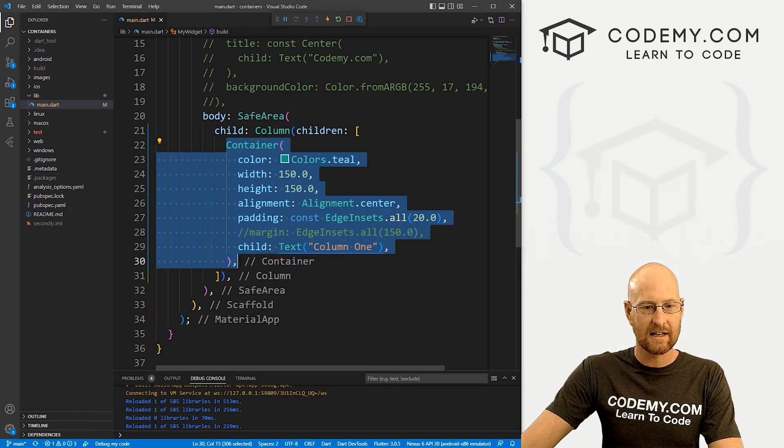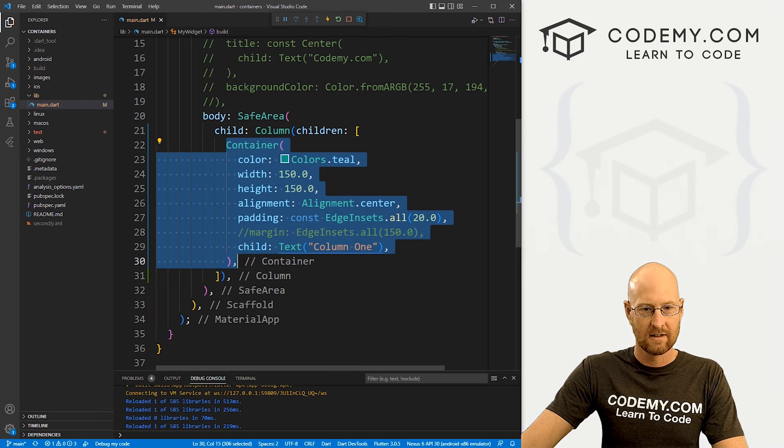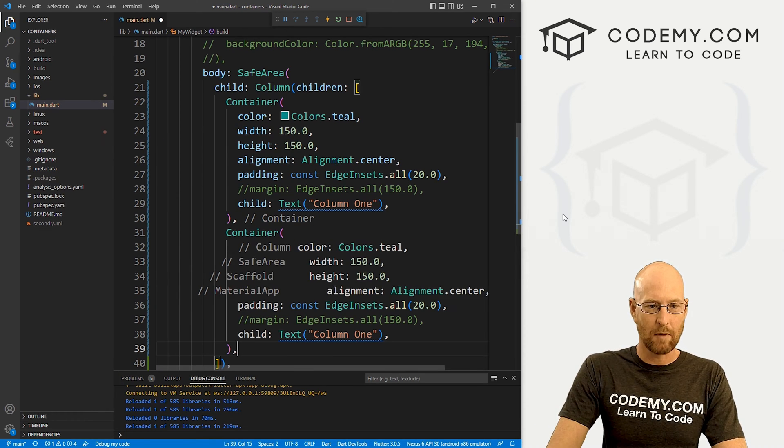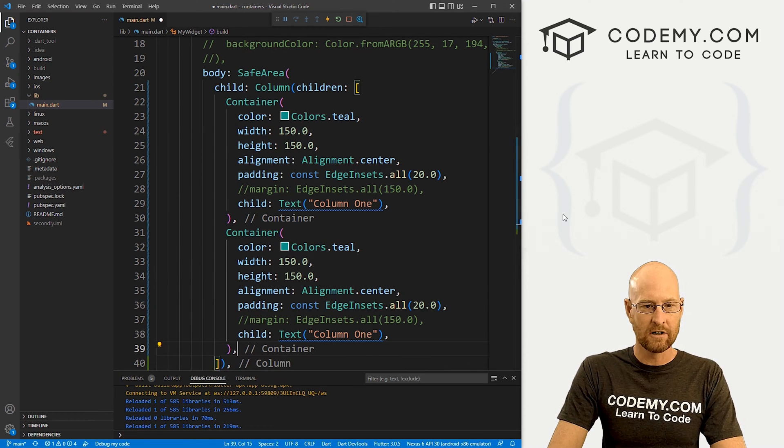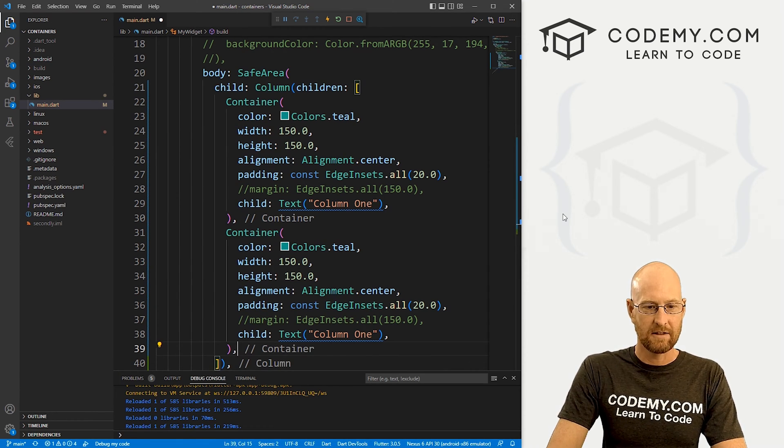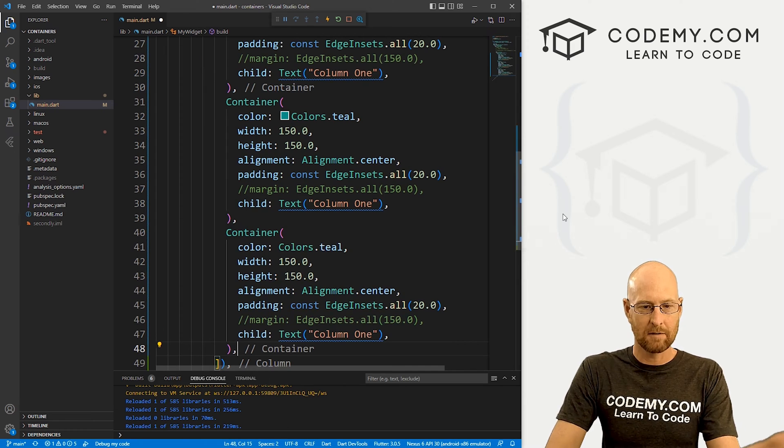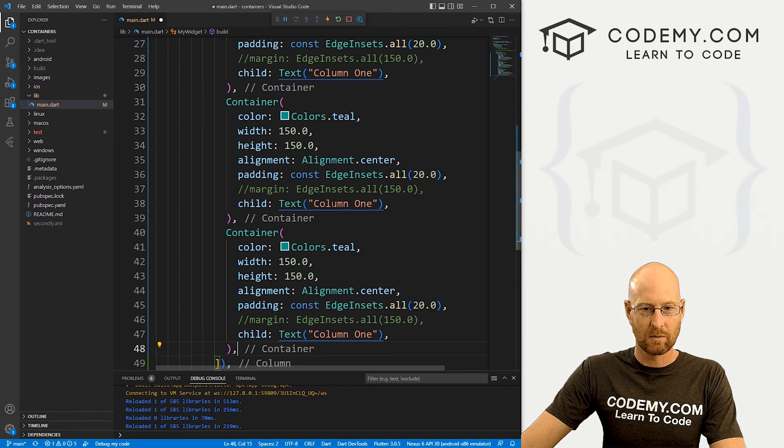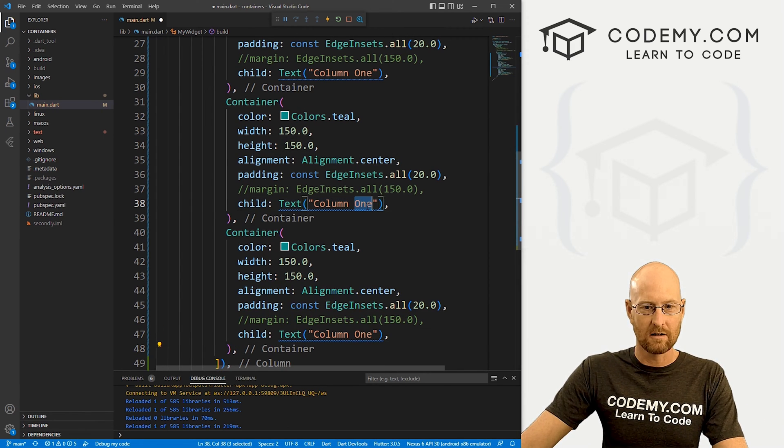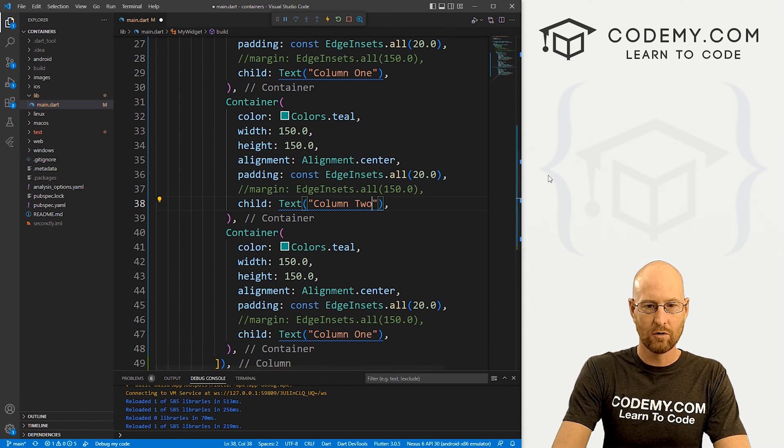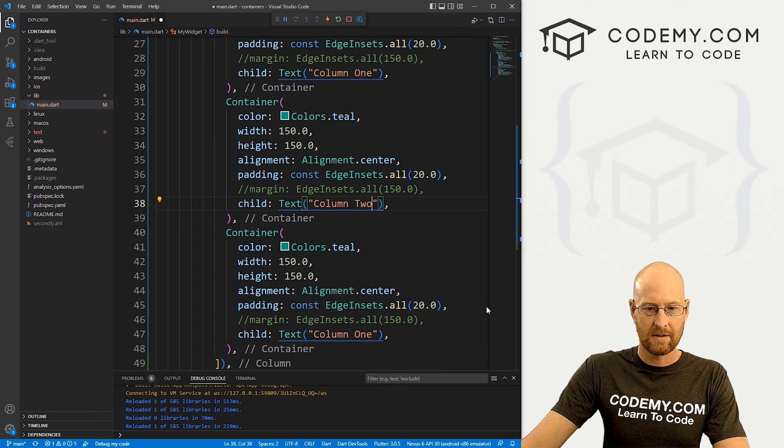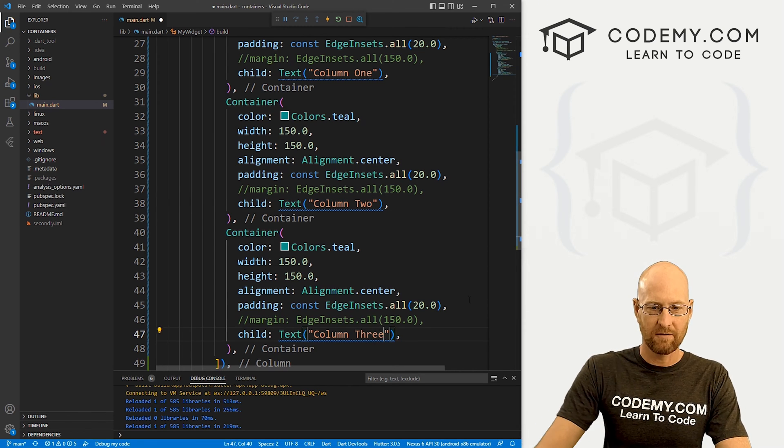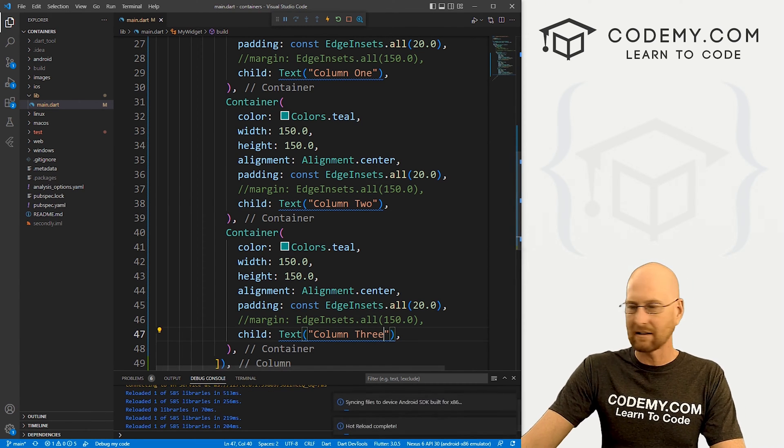Now let's add a few more of these things just so we can see what this thing does. So what I'm going to do is I'm just going to copy this. And underneath it, I'm just going to bop in another one. And then underneath that, I'm going to bop in a third one. So this one will be column two. And this one will be column three.